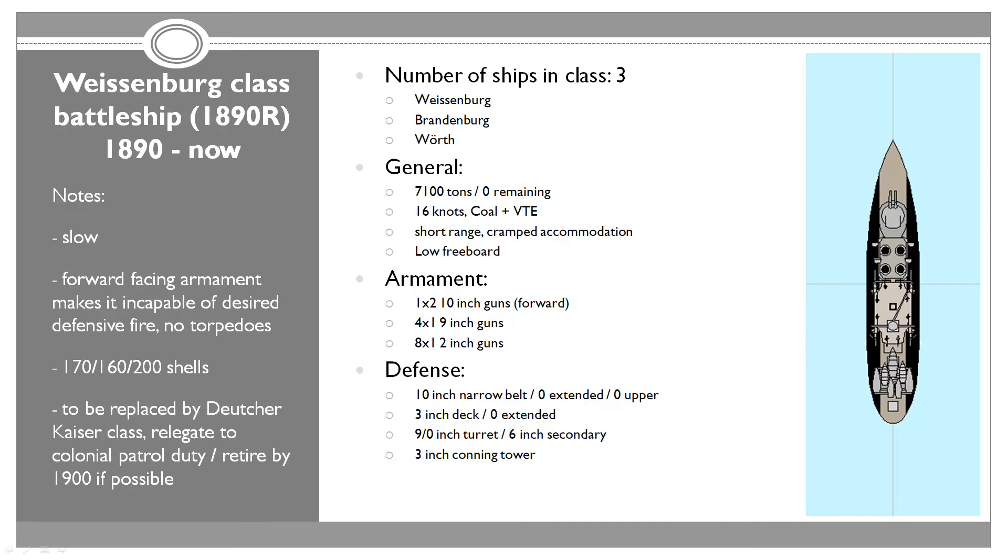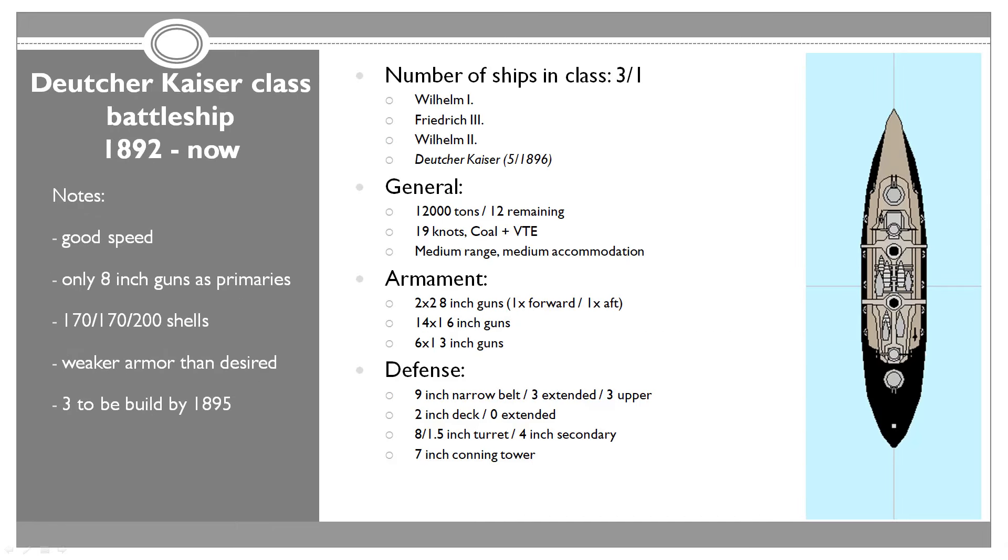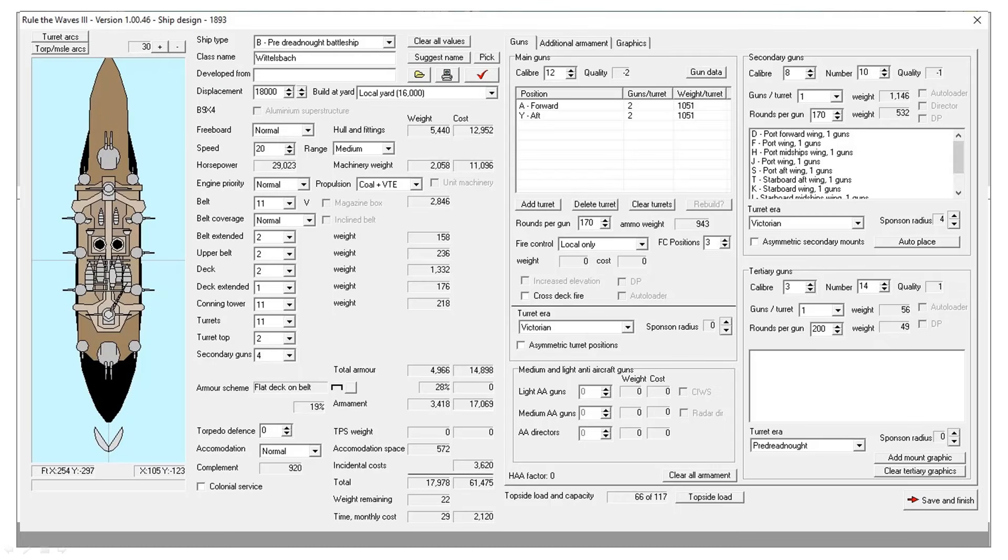The Deutsche Kaiser class will have another ship built in two years. The Deutsche Kaiser is going to come in May 1896, which is fine because we wanted to have three built by 1895 and that is completely in line with our plan. We're actually going over the plan by building a fourth one.